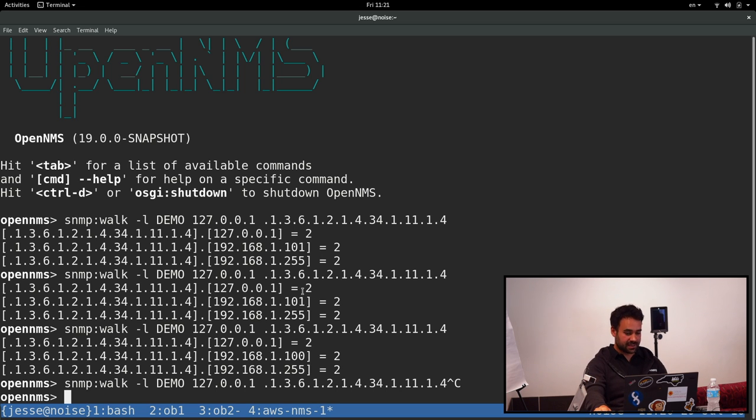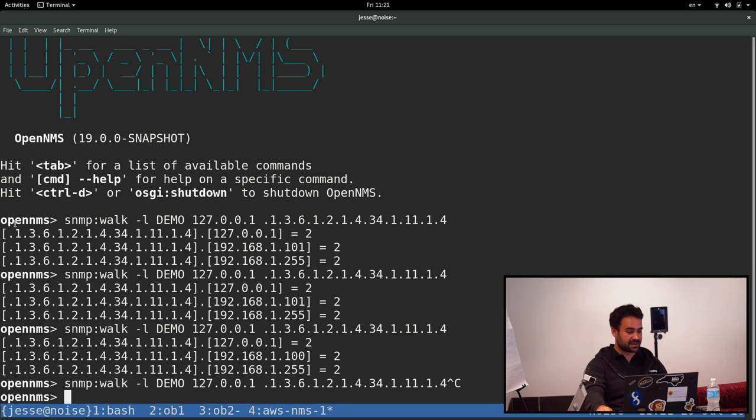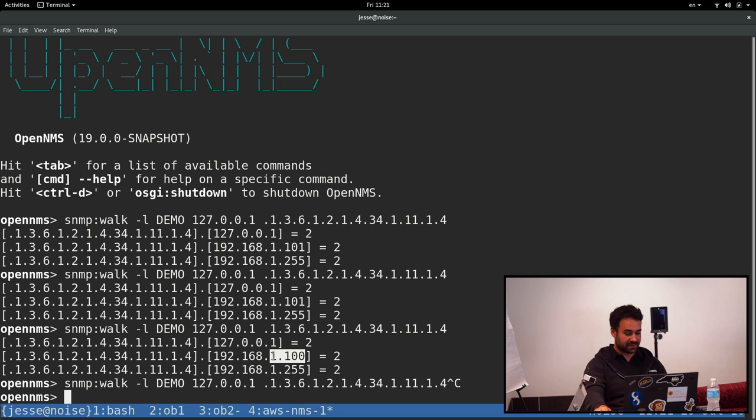We see that the first and second time we ran it, we saw 192.168.1.101. So that means that the OB2 device got it. That's the one we just compiled the binary for. And then the third time we ran it, we got .1.100, which is OB1 that got it.